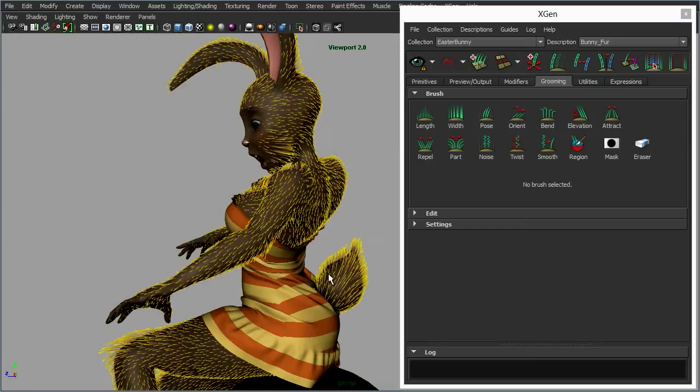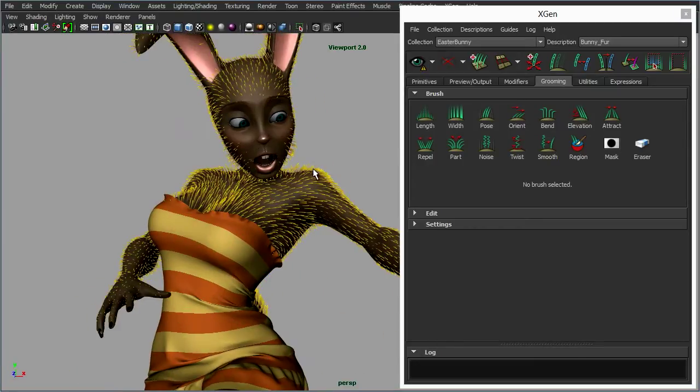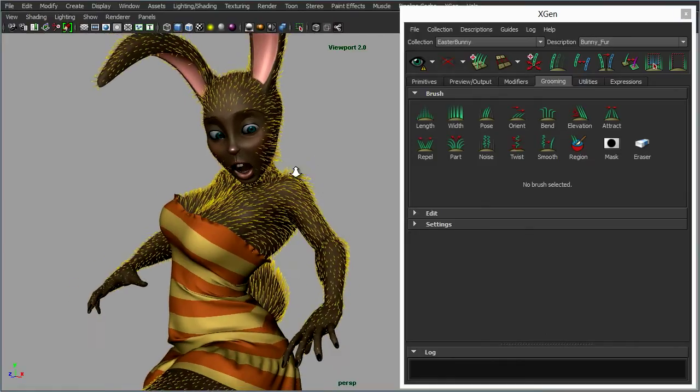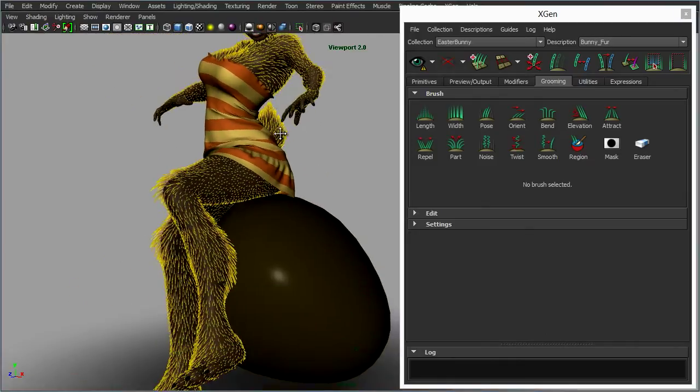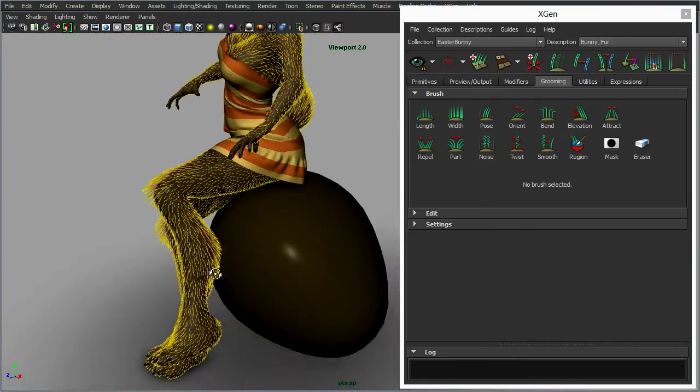We've adjusted the length just to make it longer on the tail, on the shoulders, even make it a little bit longer on her cheeks and on her knees.